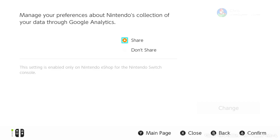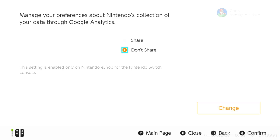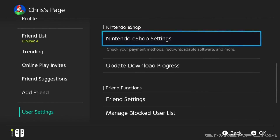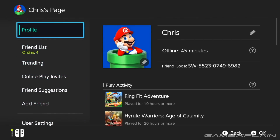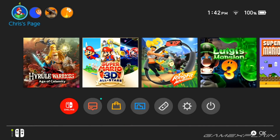If we click change, we can see it is indeed set to share. So I'm going to go ahead and switch that over. And that is all you have to do, but if you had your settings set to don't share and you got the new update, then definitely you're going to want to go and flip that back over, because it automatically changed and Nintendo didn't really mention it, so hopefully this video is helpful.